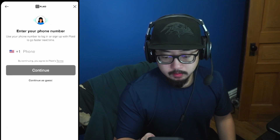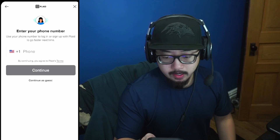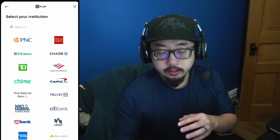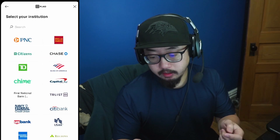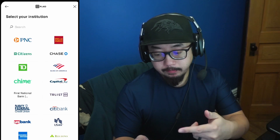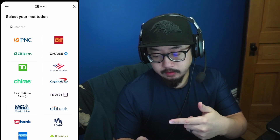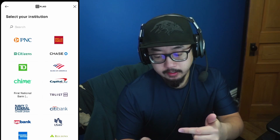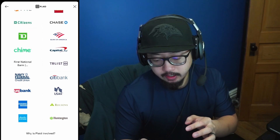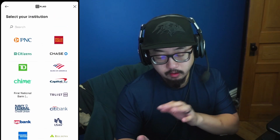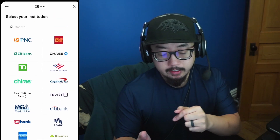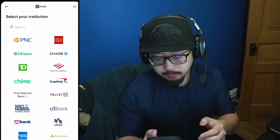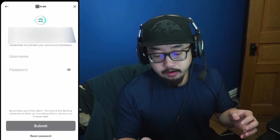It's going to ask you to enter your phone number. From there, you'll search for your bank. If you bank at PNC, Wells Fargo, or Chase, they're right there. If you don't see your bank on the list, type it into the search bar.